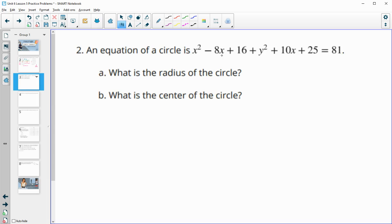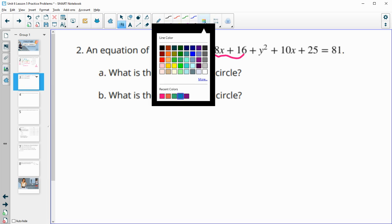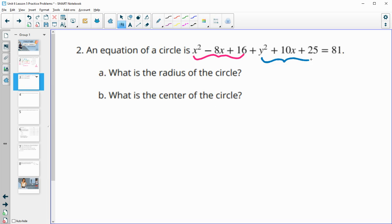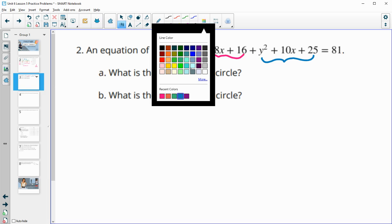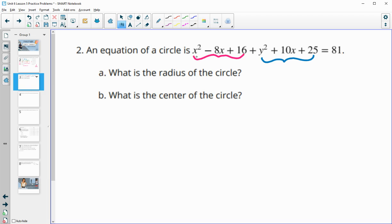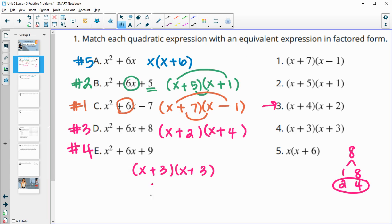Number two: an equation of a circle is written like this. What is the radius and what is the center? We've got two different parts — the x part and the y part — which are perfect square trinomials, meaning they factor to the same number. For example, x squared plus 6x plus 9 factors because both binomial factors are x plus 3, so we write it as x plus 3 squared.